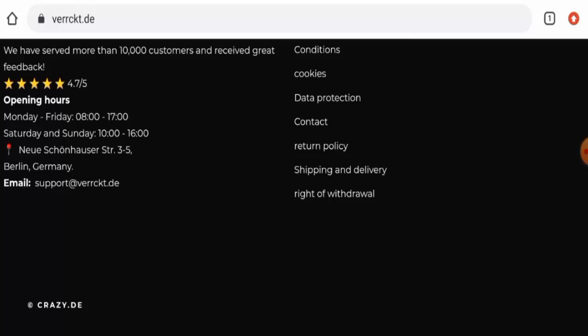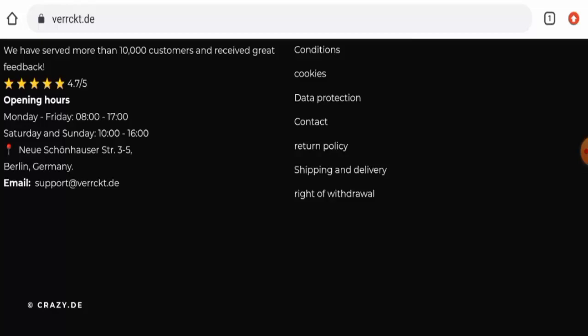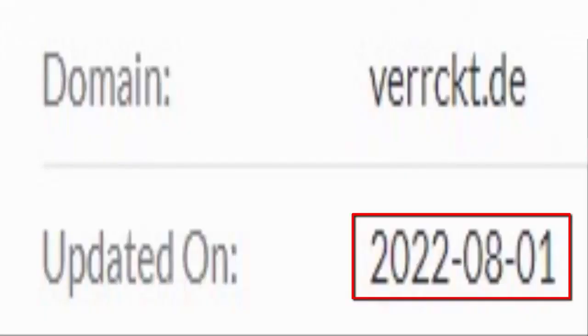And regarding the domain information, we couldn't find the registration date and the expiry date anywhere, only the last updated date is available. So this website was last updated on 1st of August 2022.